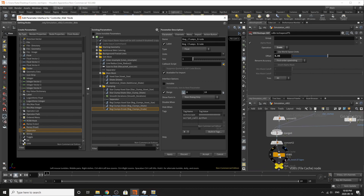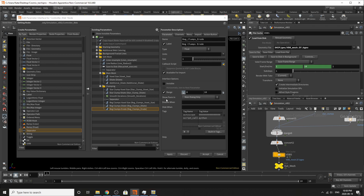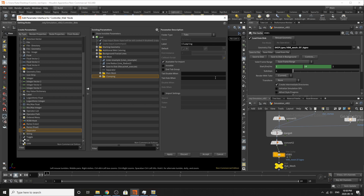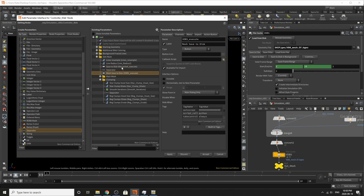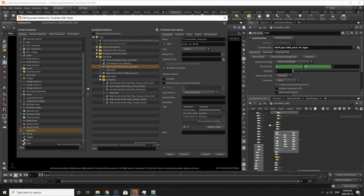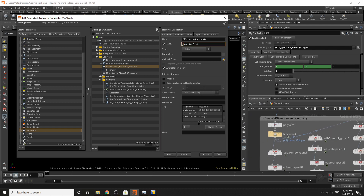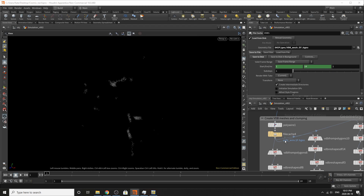Scrolling down, we just need to add our VBDs. We'll probably put this under our separator here. We'll go mesh, save to disk. We'll put this as polywire. There we go. We'll apply and then accept it. And we should be good to go.